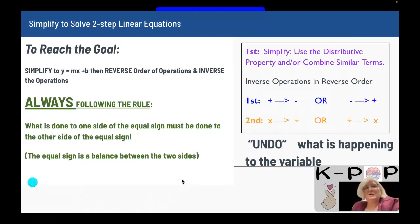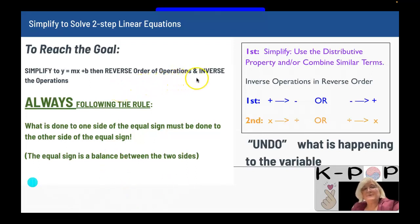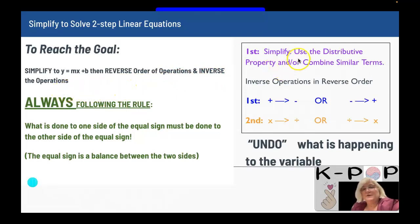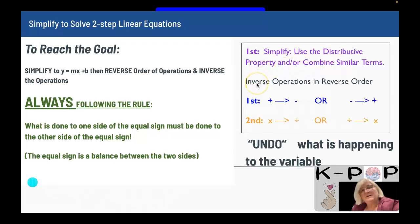To reach the goal for this exercise, we need to simplify to y equals mx plus b first, then reverse the order of operations and inverse the operations. So first, simplify — use the distributive property and/or combine similar terms. And then we go back to what we learned before: we inverse operations in reverse order.